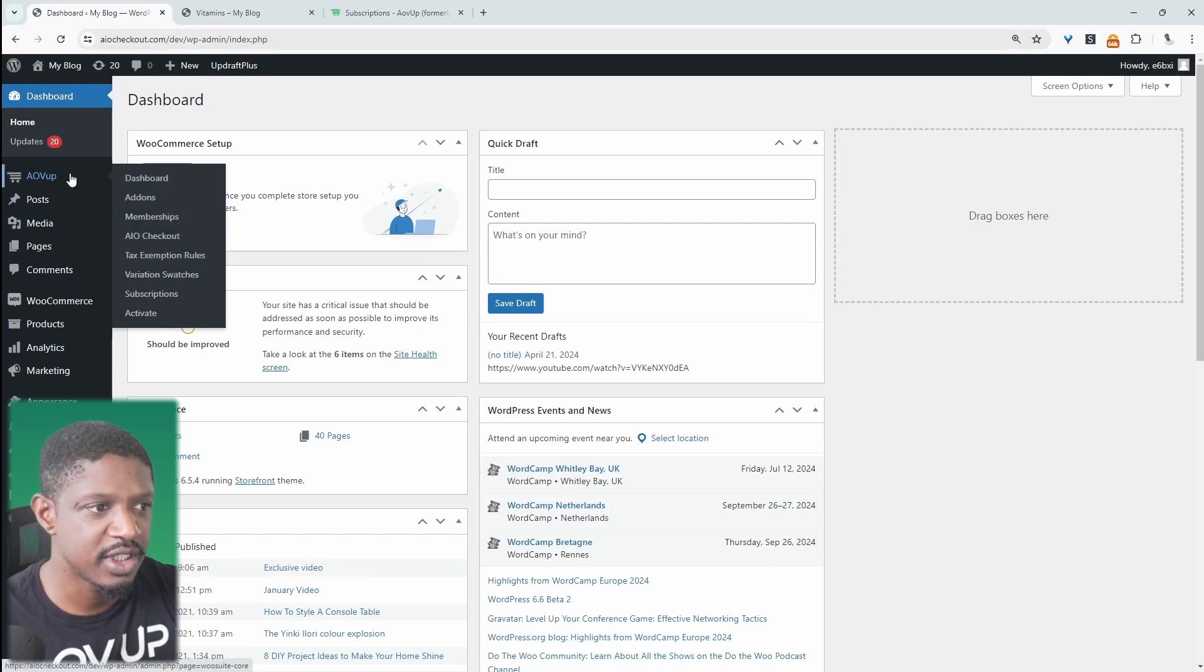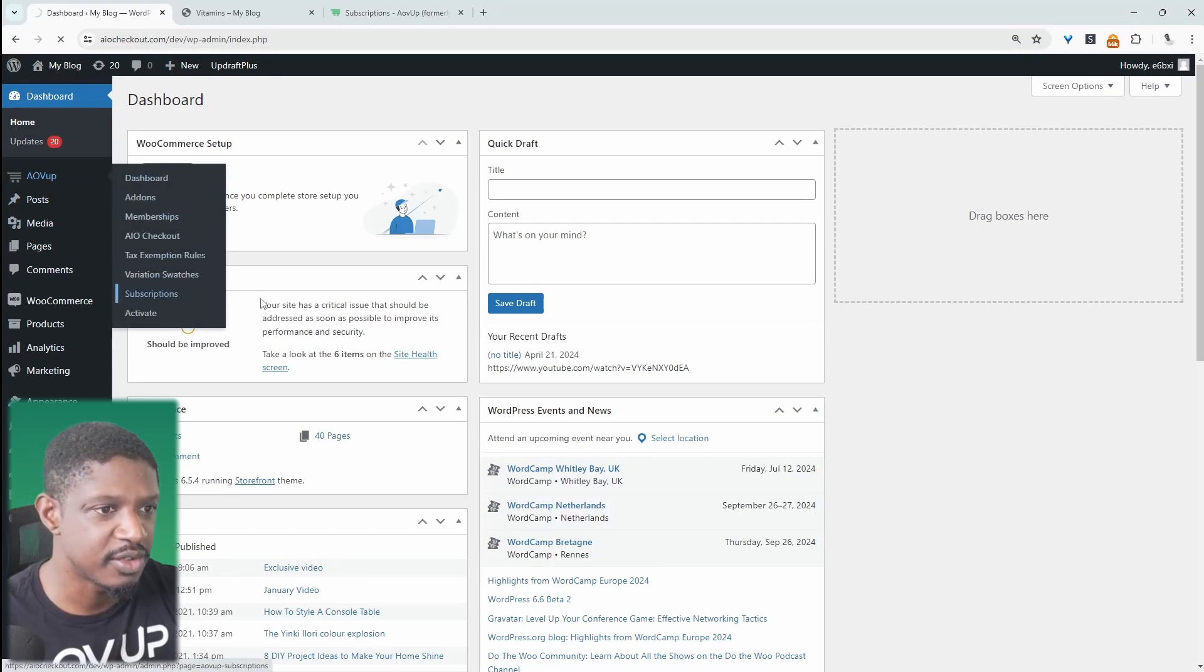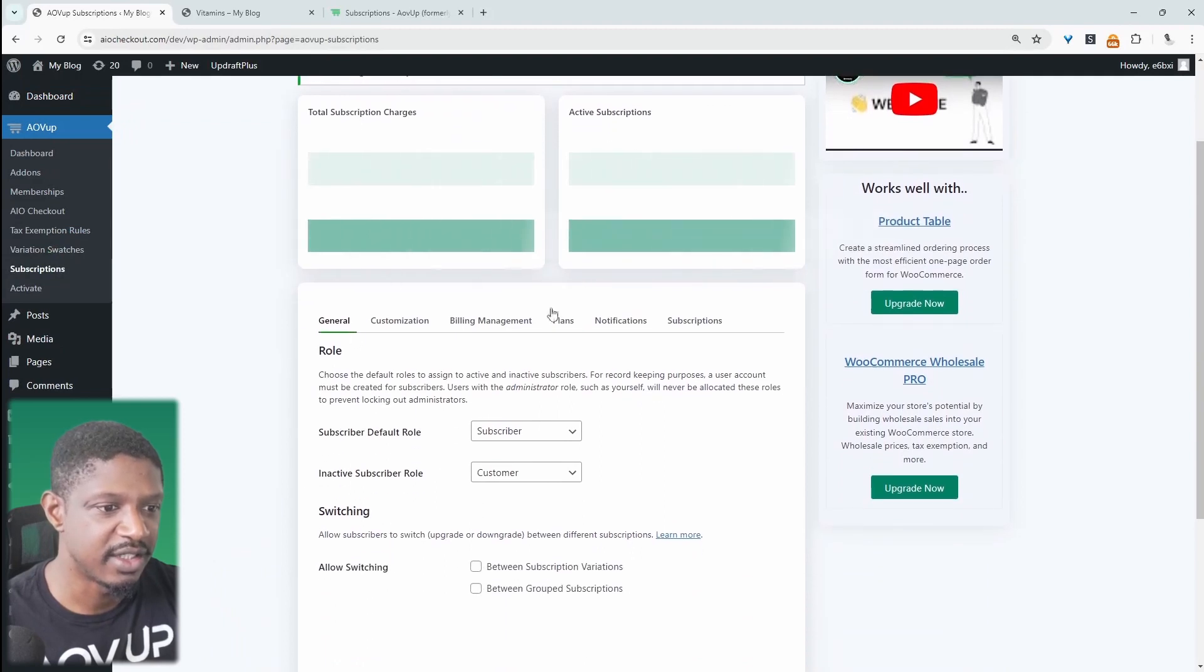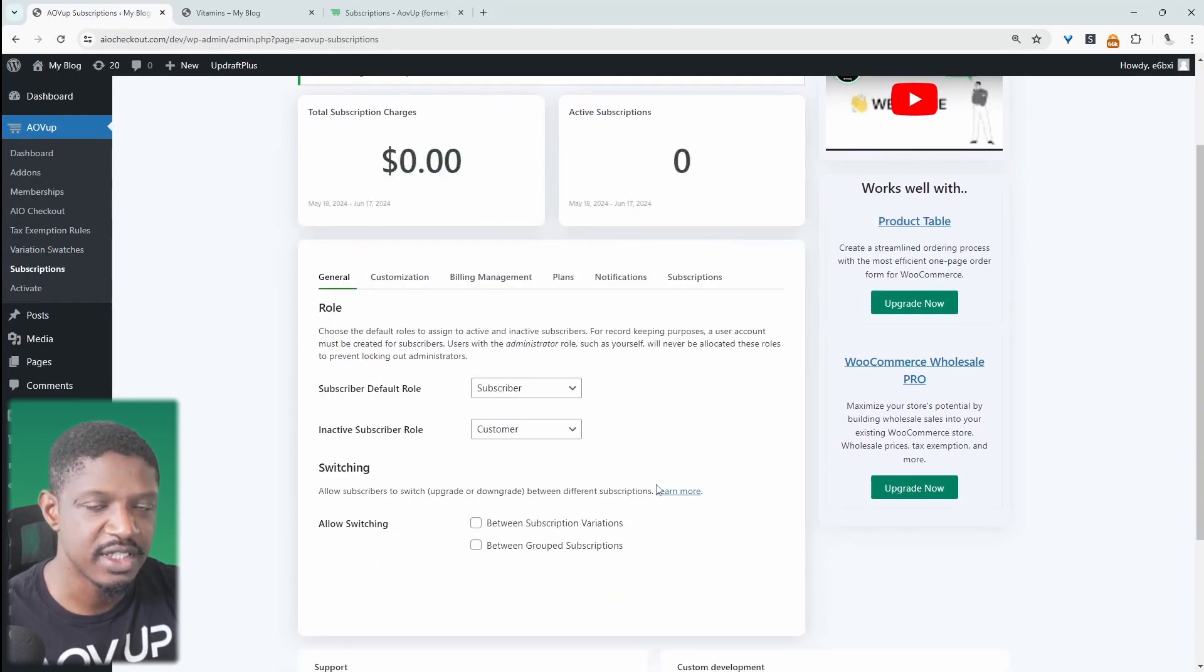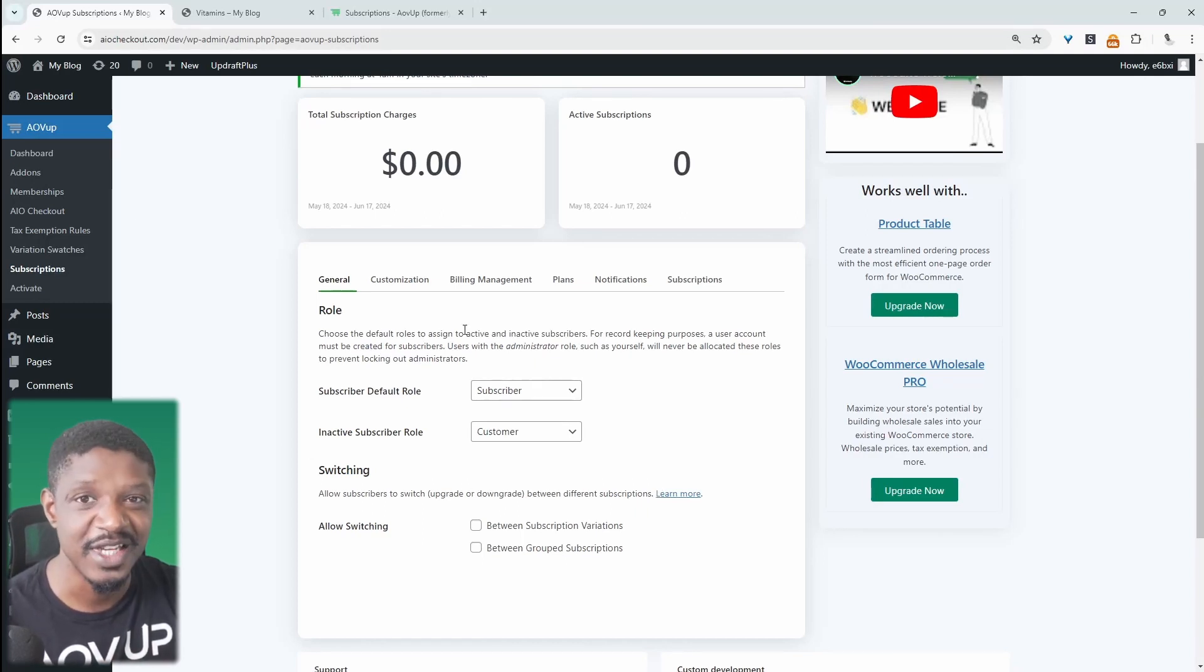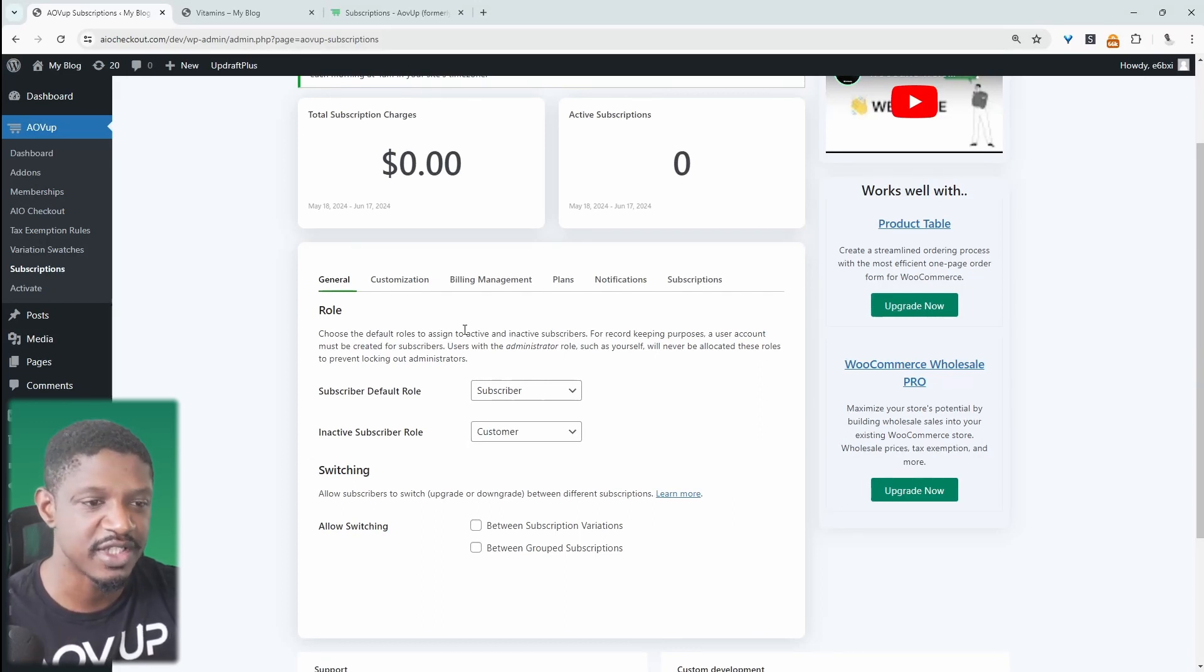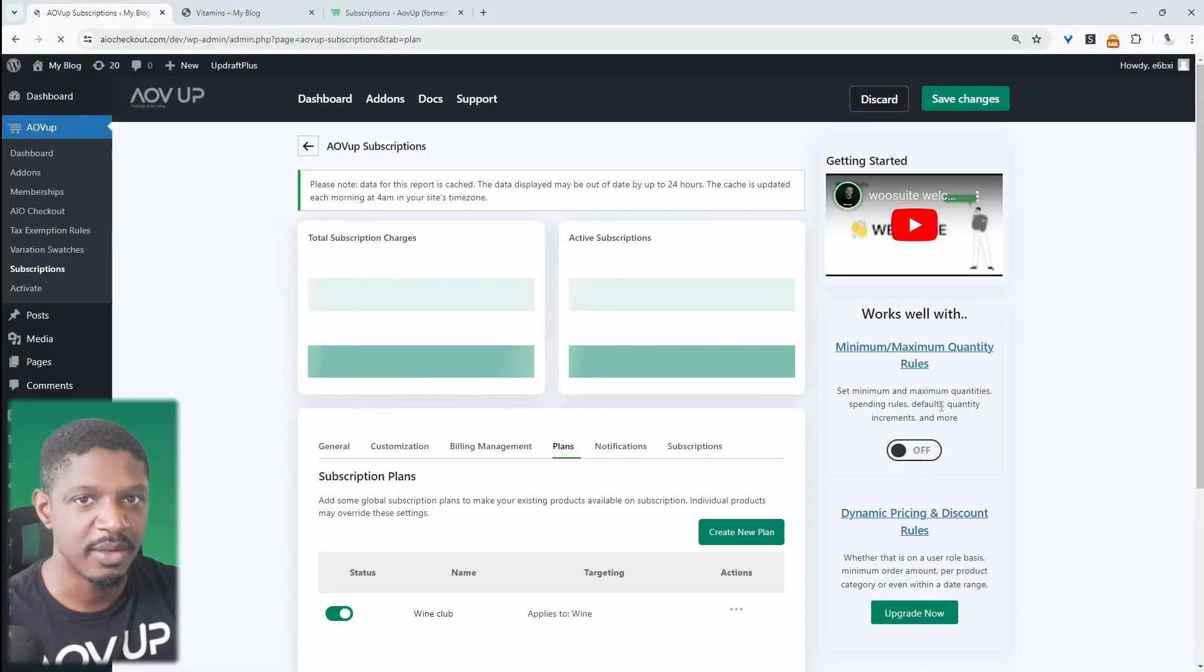So the first thing we need to do is navigate over to alvup, and then we'll navigate over to subscriptions. We can go ahead and configure some of these general settings. I'll leave a link to our playlist on screen, so you can go ahead and explore more videos which shows you how to customize each individual component. But we just want to focus on adding a subscription to our existing products.